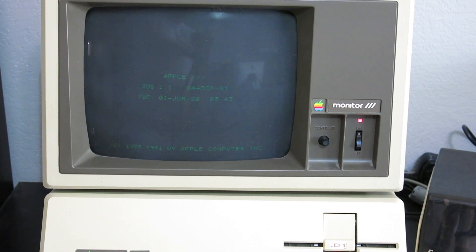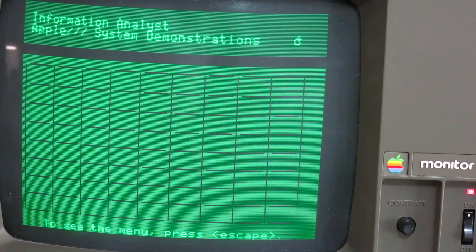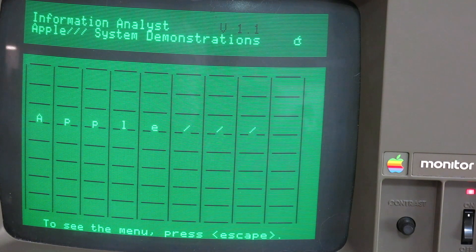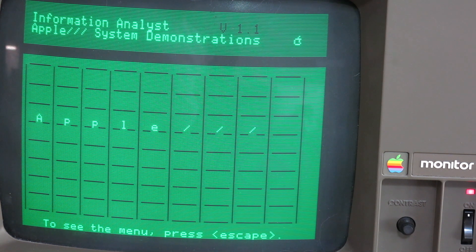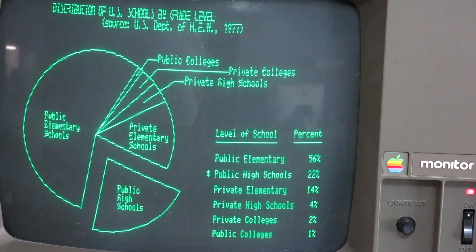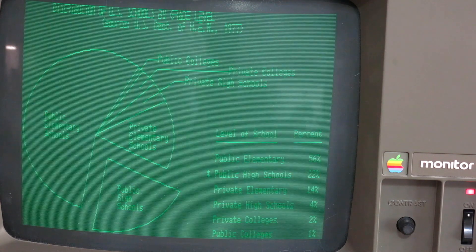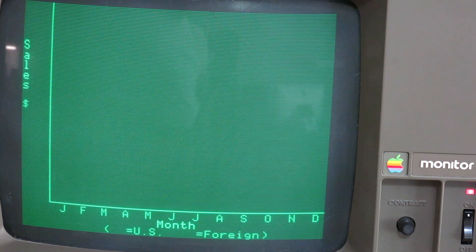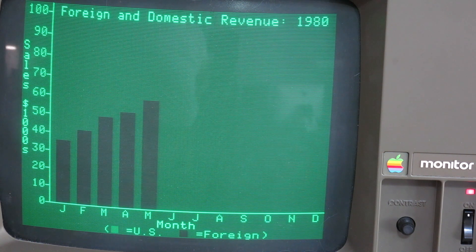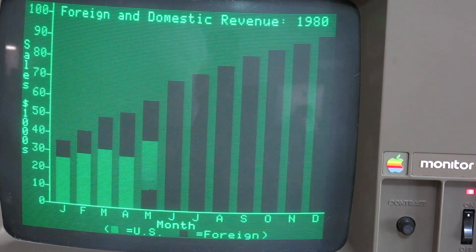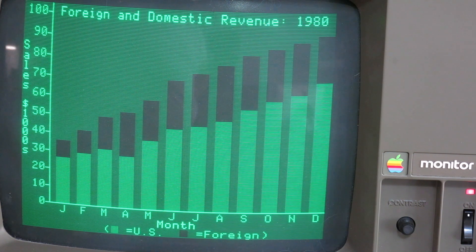Remember, the IBM PC was introduced a year later in 1981. It's clearly visible that Apple wanted to appeal to business users. So it is also clear why IBM got their act together and built the IBM PC, because that was their domain.